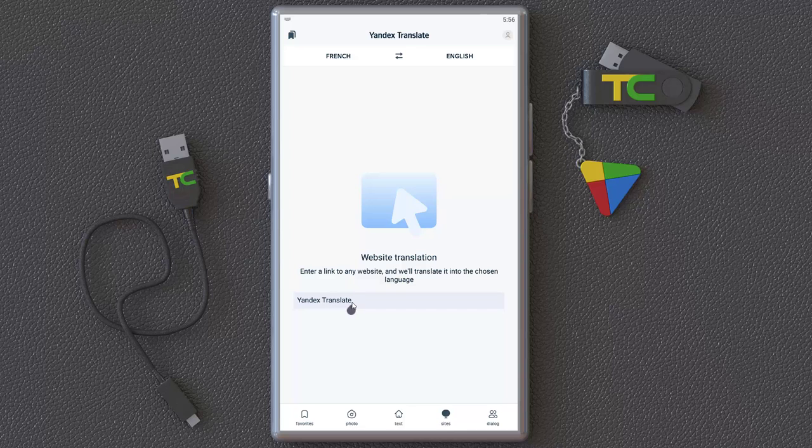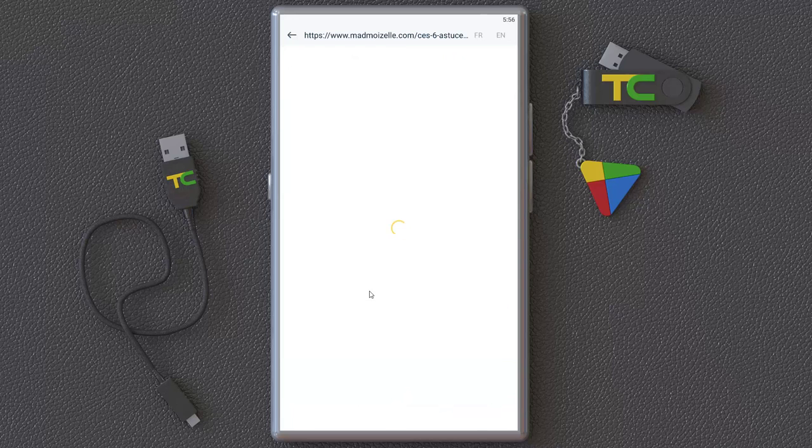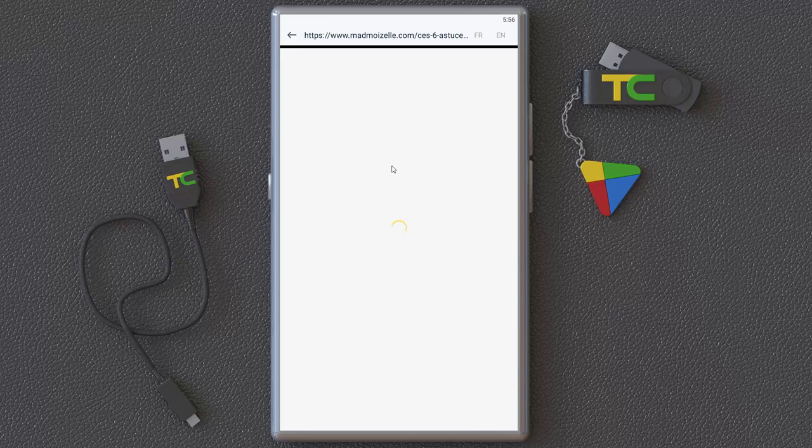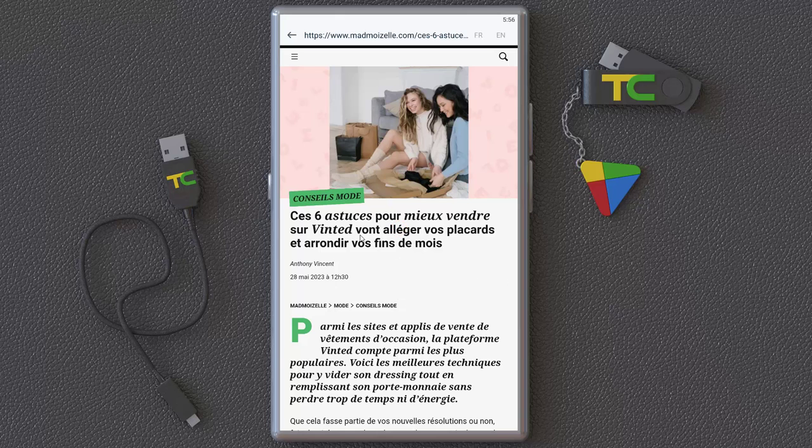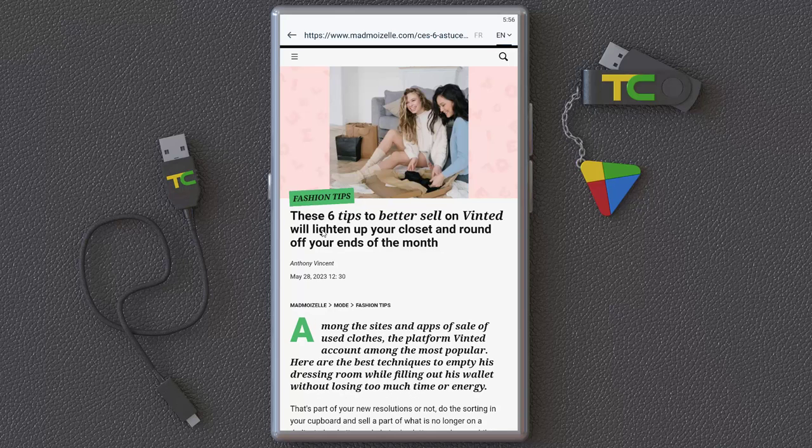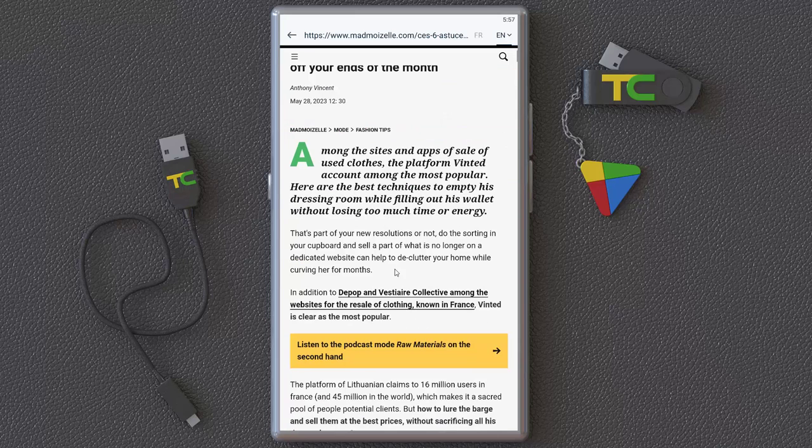You can insert any site and then click here and it's translating any post, any site, any link for you. For example, this is a French website that I don't understand it.